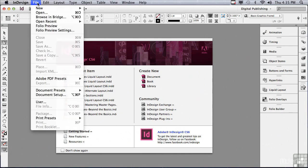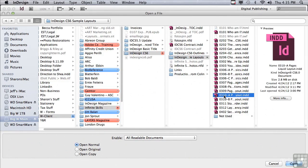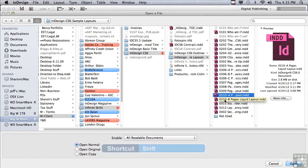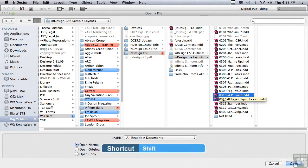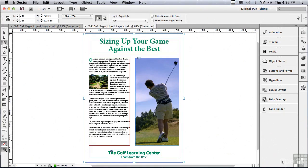If you'd like to follow along, go under the File menu to Open, and in the Sample Files folder, go down to 0310A Pages Liquid Layout, then hold down your Shift key and click on the layout that comes right after that, and click Open. In order to use Alternate Layout to its fullest, you have to tell the feature how to resize the layout — you have to set up the rules that InDesign is going to follow in the resizing process. That's what Liquid Layout is all about.